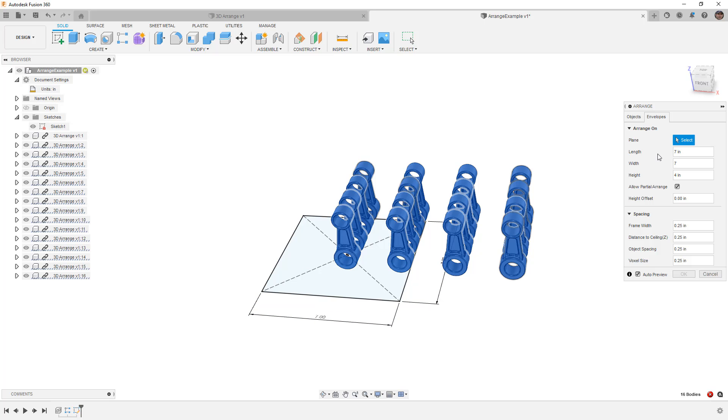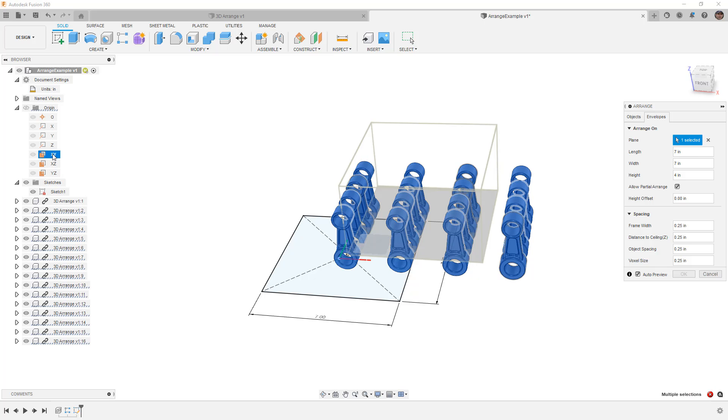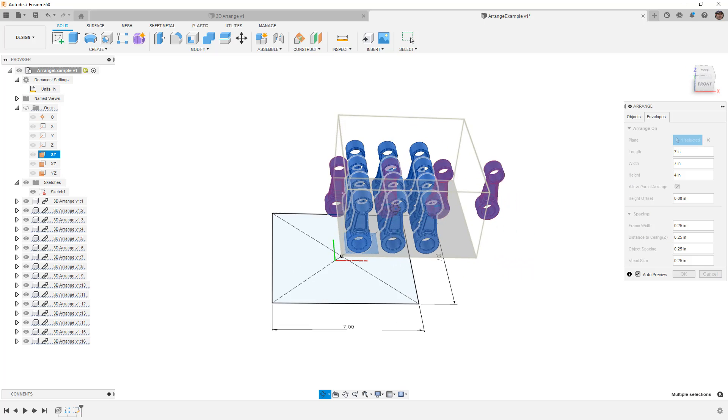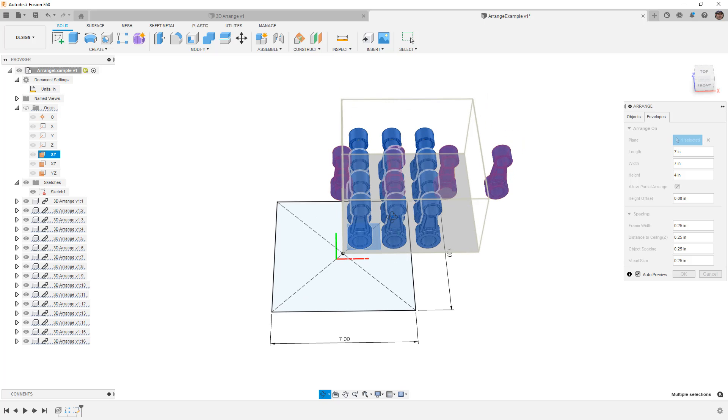So for this, we're going to have to select a plane, and it's going to be my XY plane. Once we have our XY plane, now you can see how many objects are able to fit easily.